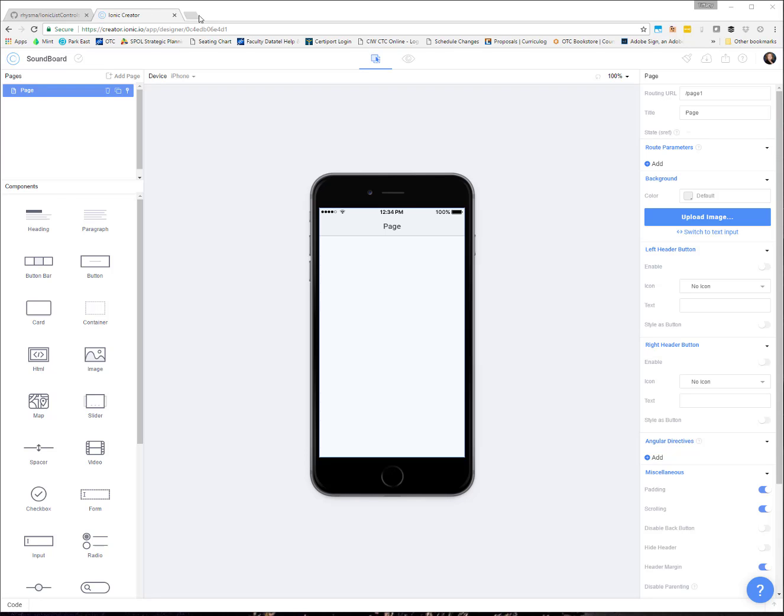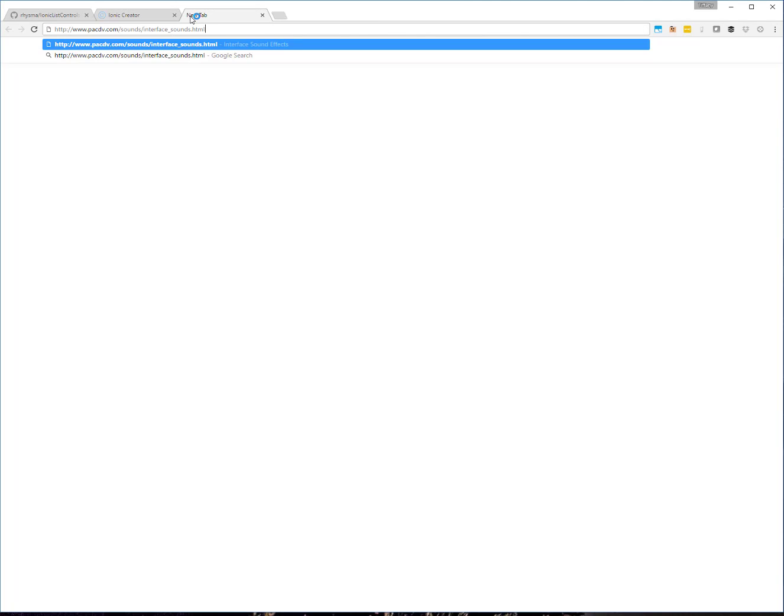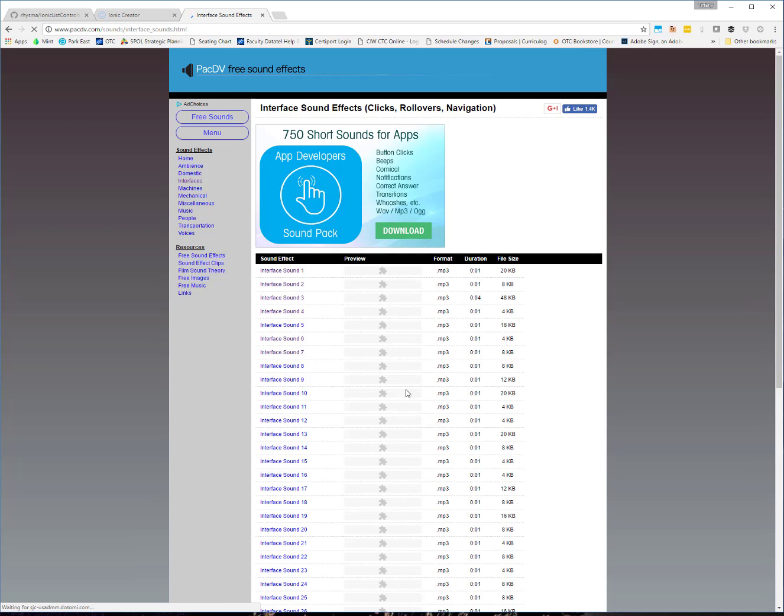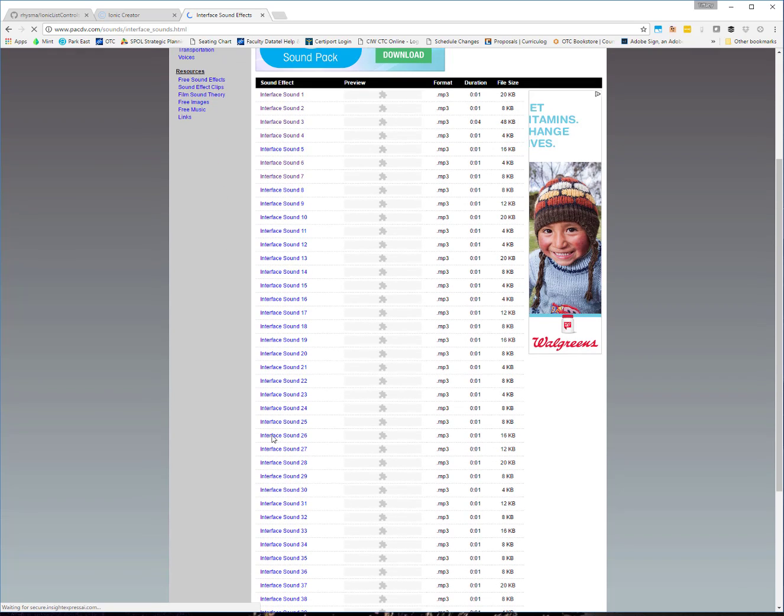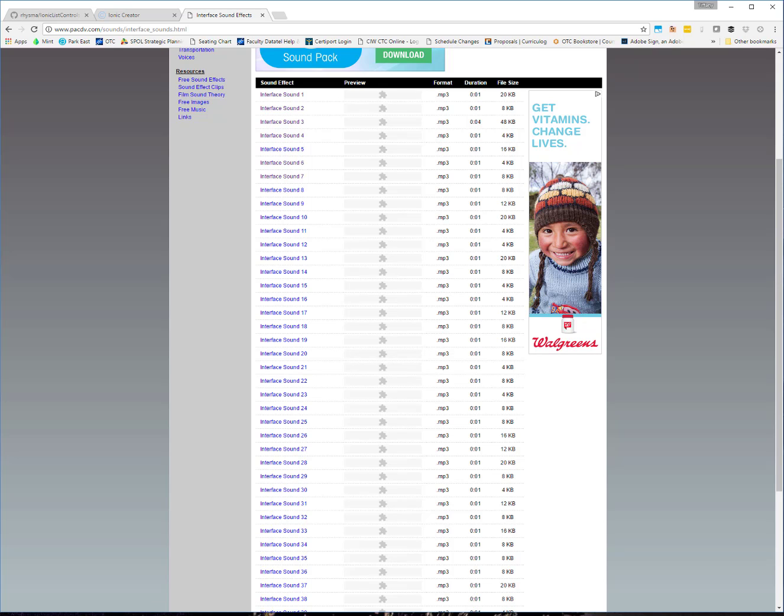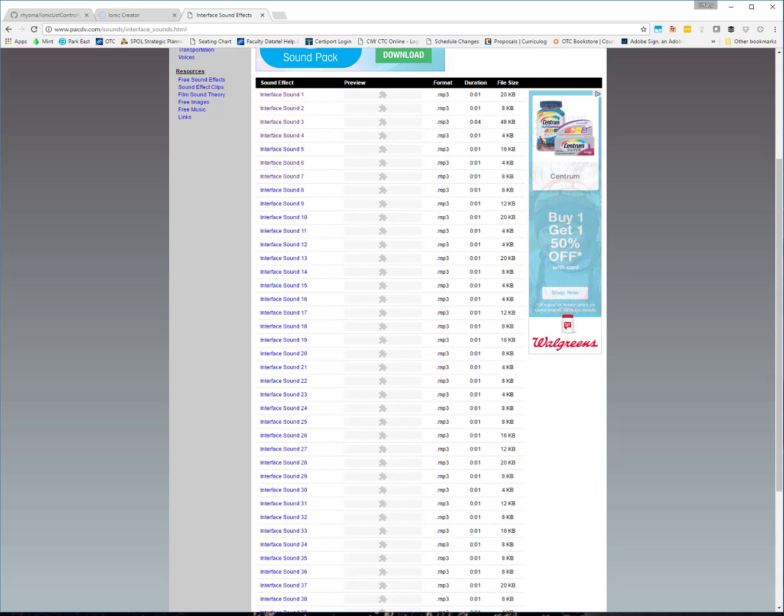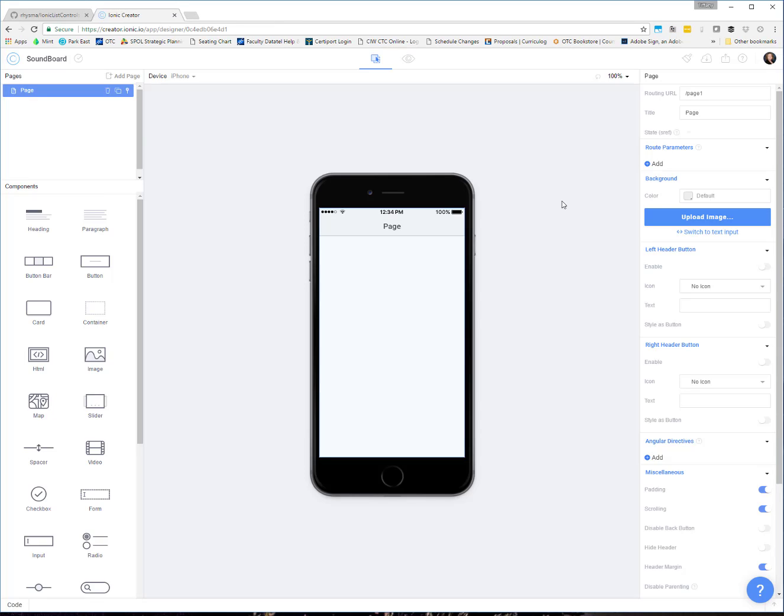That's the first thing you'll want to do is pick out a couple of sounds that you want to use. I like to grab sounds from this website right here. They're not very descriptive, so you do have to click on them to hear them. But they give you just a basic MP3 link that you can use and it's fairly low latency as far as waiting for the file to load.